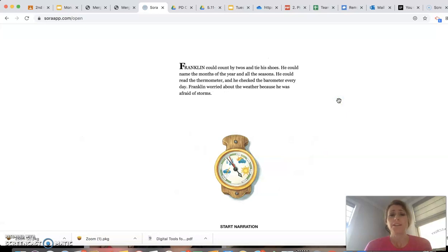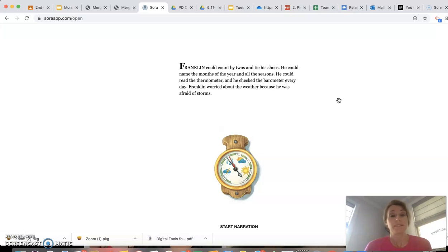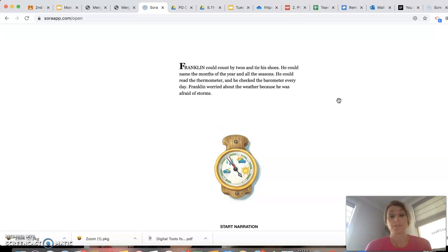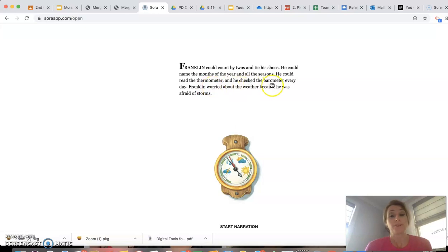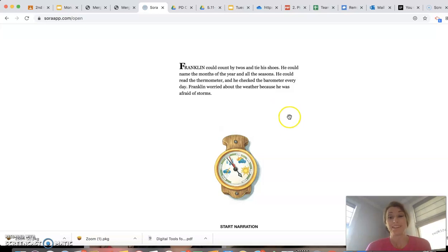Franklin could count by twos and tie his shoes, he could name the months of the year and all the seasons, he could read the thermometer, and he checked the barometer every day. Franklin worried about the weather because he was afraid of storms. Make sure you know what thermometer means and what is a barometer. We've been talking about that in science, so hopefully we remember what that means.